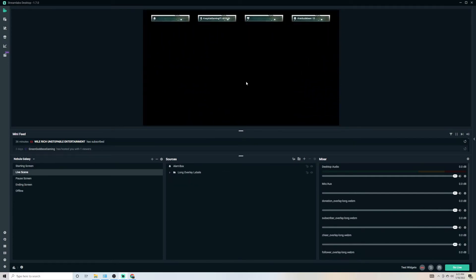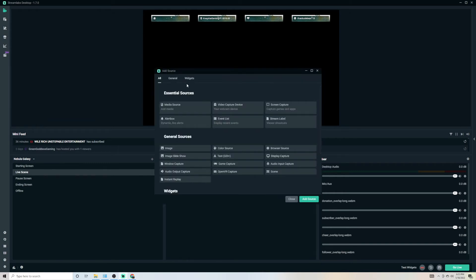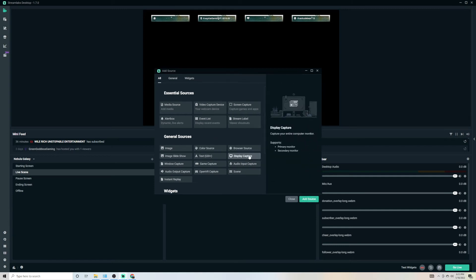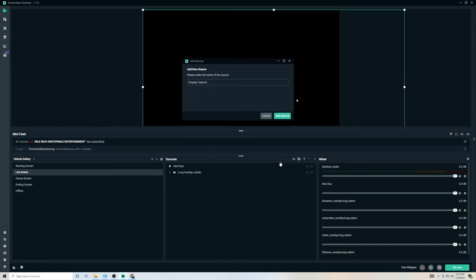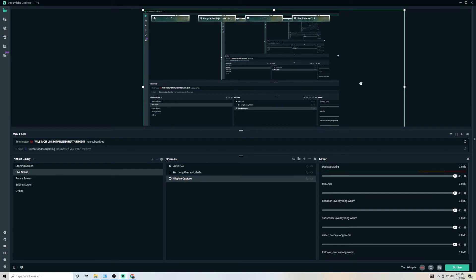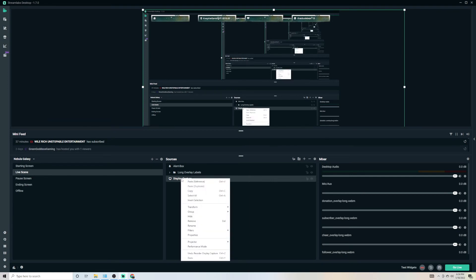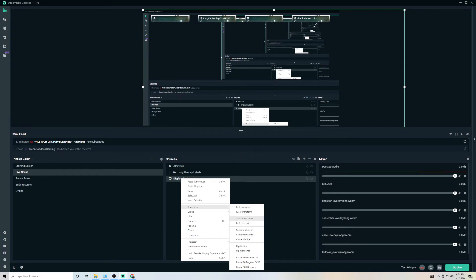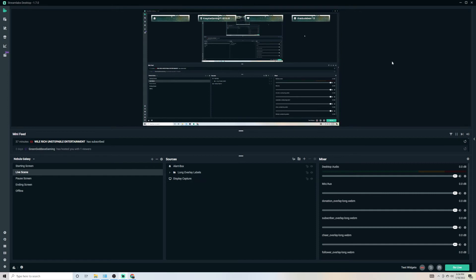Now for the live scene you also need a capture source. There are two choices: Game Capture or Display Capture. I highly recommend Display Capture — it uses fewer resources and gives you a smoother stream. Game Capture can be a bit glitchy. Click Display Capture in the plus sign, Add Resource, Done. You want your display capture always at the very bottom. If the screen appears cut in half, right-click the Display Capture, go to Transform, Stretch to Screen, and it'll readjust the full frame.